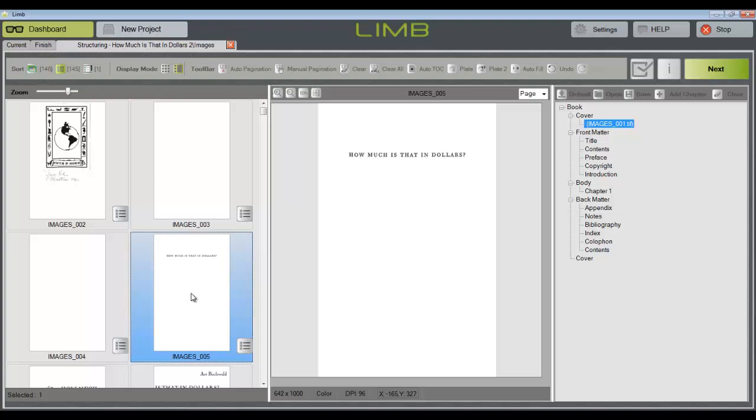In selecting image 5 and dragging it to the title page tag, we can see that it will be highlighted in green, and images 2, 3, and 4 will be assigned to the front matter tag, which is highlighted in yellow.